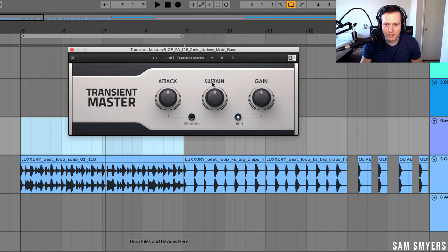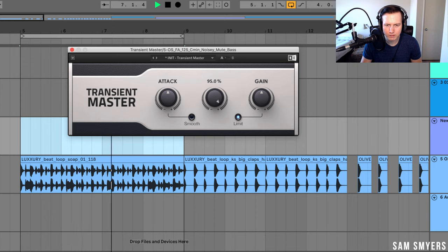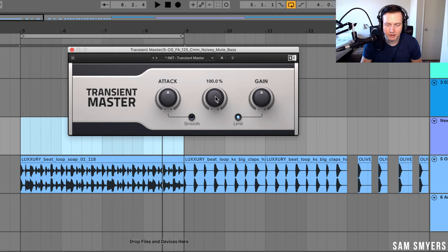If I do the opposite and increase the sustain, it'll start to make the whole loop sound a lot busier. Now it just sounds crazy busy — the snare sustain is extended, the kick sustain is extended, and we have all this background noise being brought up in that loop.